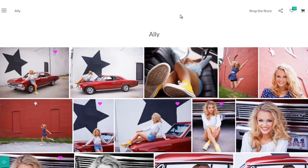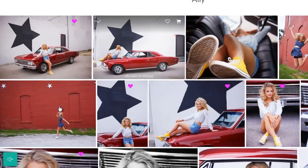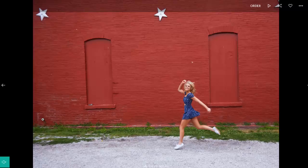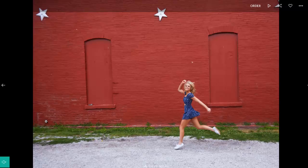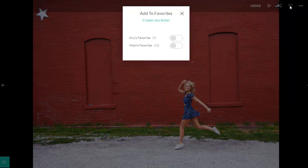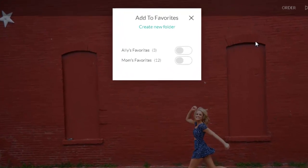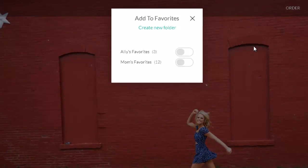The other option is to click on the thumbnail itself, and from the full screen view, click the heart in the upper right corner. Again, once they click the heart, they'll be given the option of what folder to put the image into.